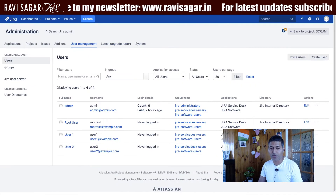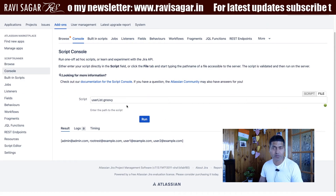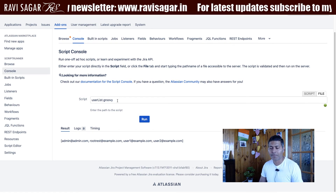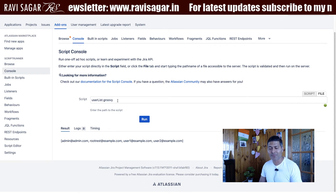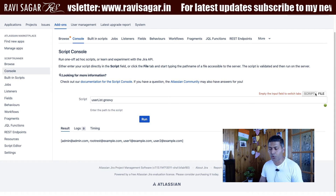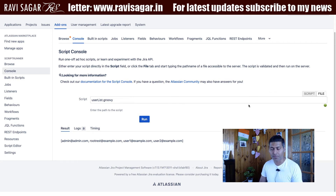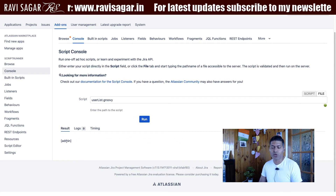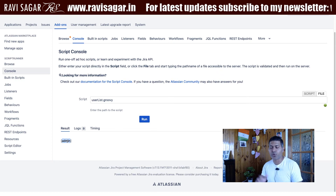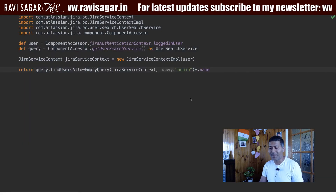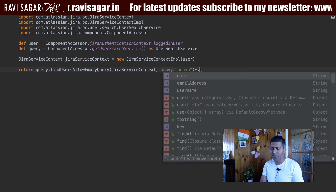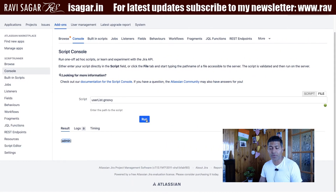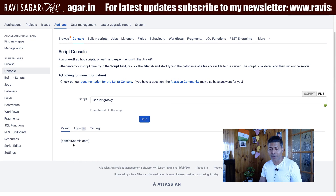If I run this particular script in my script console — I have this script saved on the server and I can also paste it in the script tab, but I prefer to use IntelliJ to manage my code — if I search for the username 'admin', I can fetch the username. I can then also fetch something like the email address of that particular user.